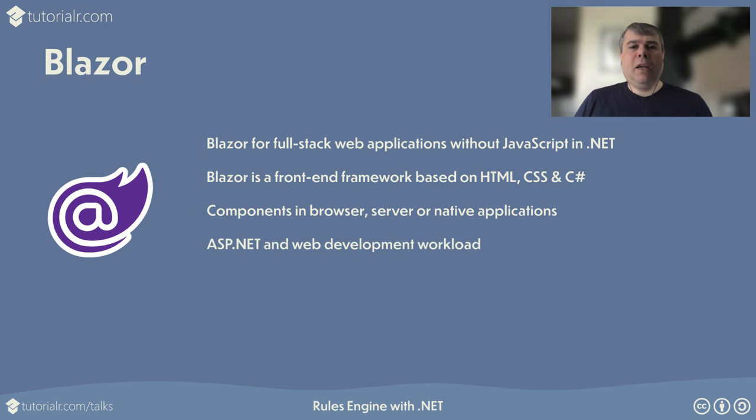Install ASP.NET and web development workload for Visual Studio to create Blazor web, server, or hybrid apps. Find out more about Blazor by visiting blazor.net.